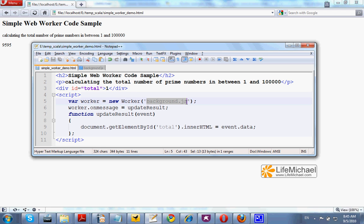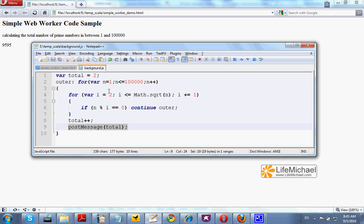Here in this case we have the main script and a separated script in a separated file. This script calculates the total number of prime numbers in between 1 and 100 thousands.